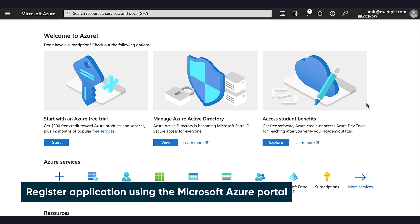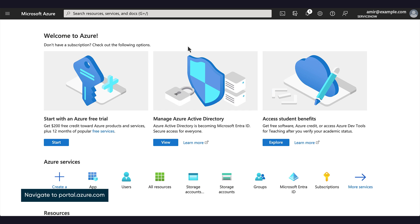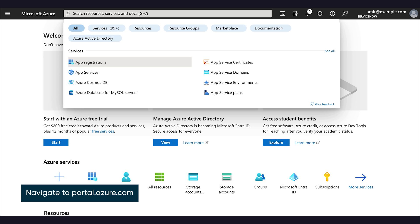First, we need to register our application in the Microsoft Azure Portal. To do this, we'll go to the Azure Portal and navigate to the App Registration page.